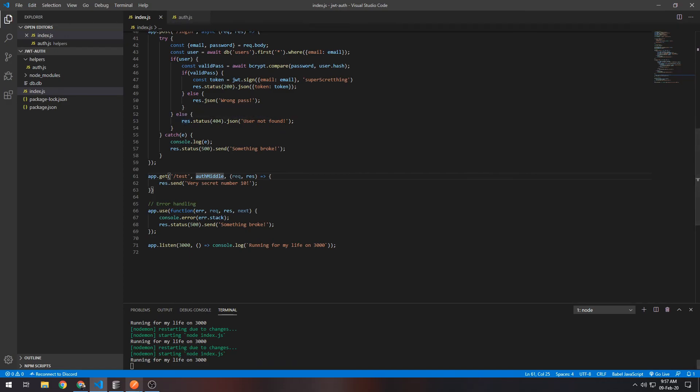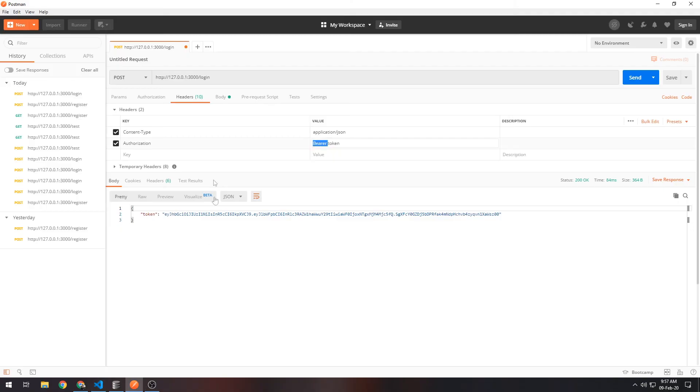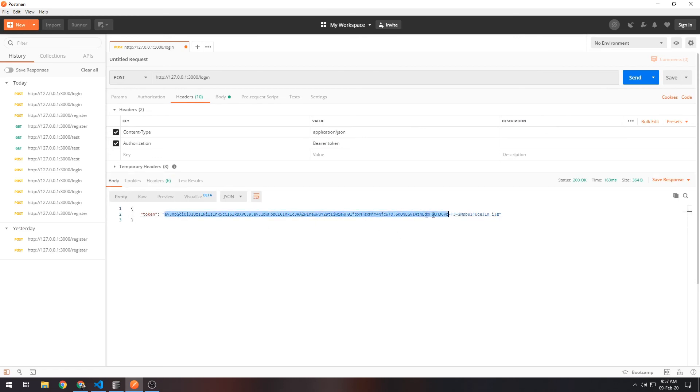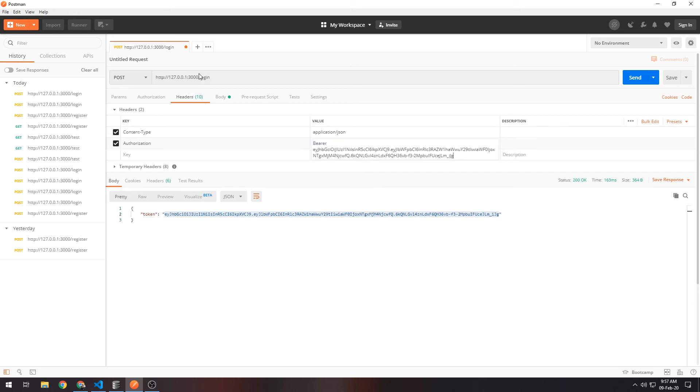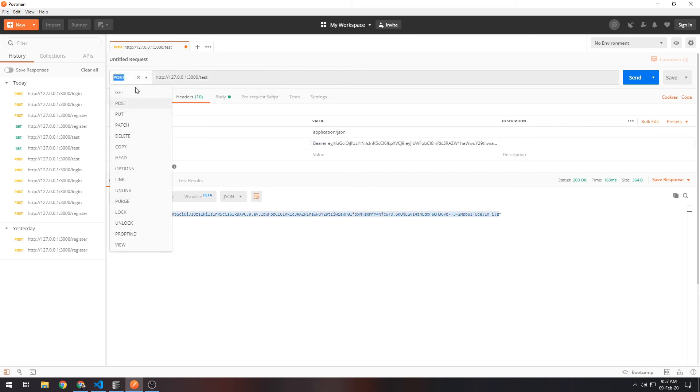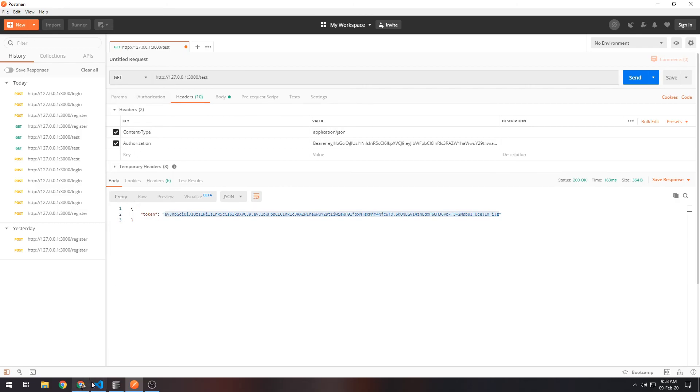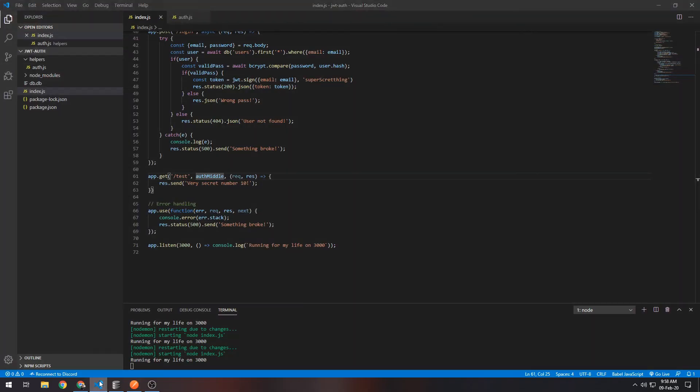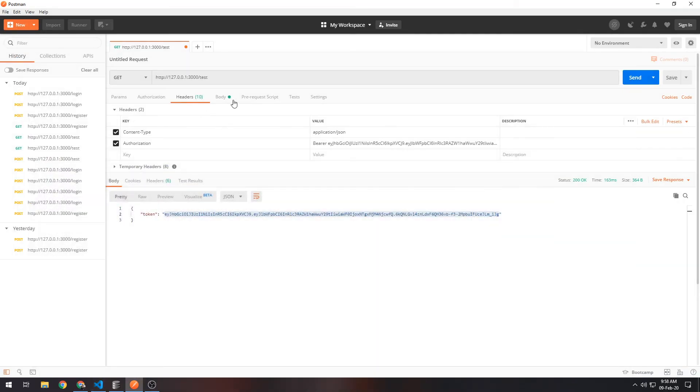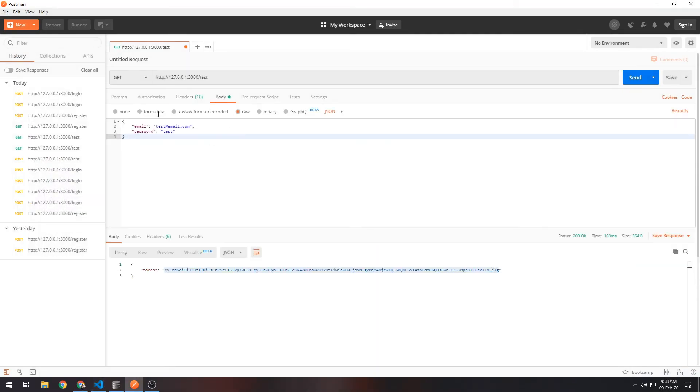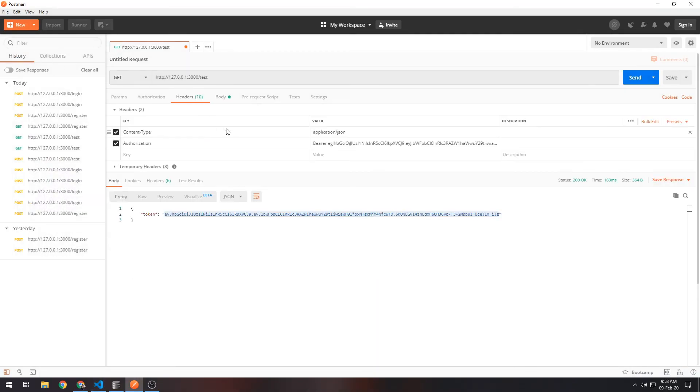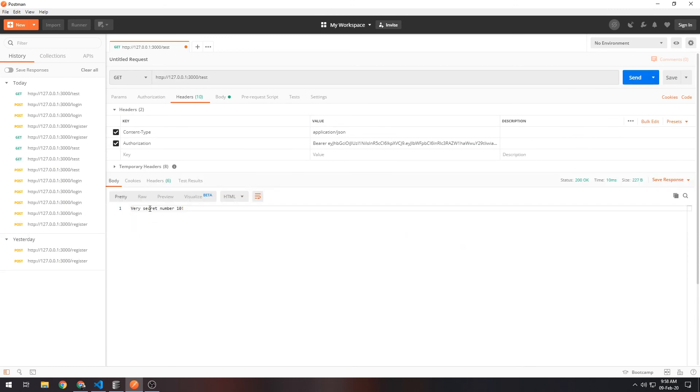So let's actually test it. First of all, let's actually log in. Log in. This is the token that we got from logging in. So there, and then we want to put the token right here. So we can change this to /test, make a GET request. Yes. This doesn't really matter.